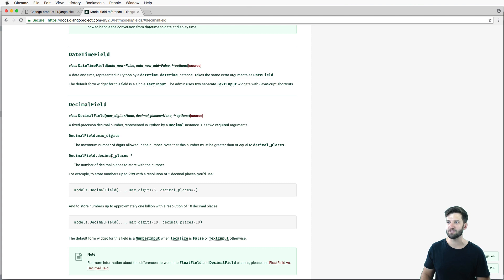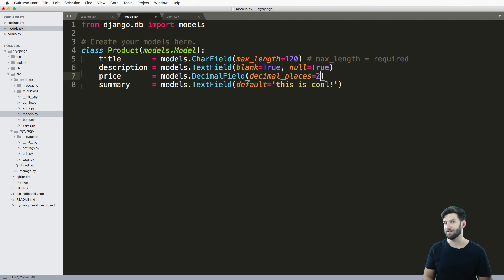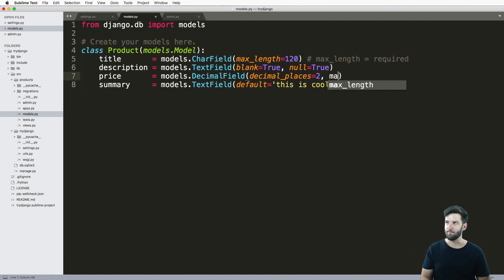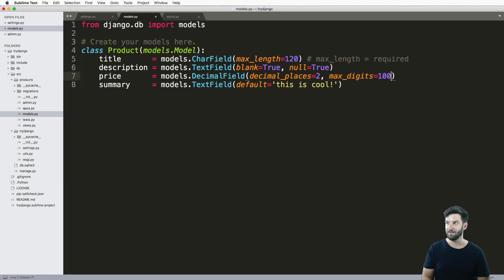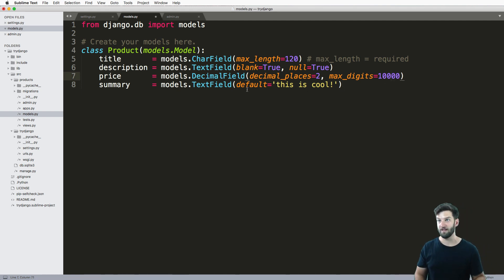So let's go ahead and add those for a product — decimal_places is going to be two, because you don't have three decimal places of cents. And then max_digits, as in the number of digits this will allow — 1000 digits is actually a lot for a decimal number. Do that math in your head: what's 10,000 digits in dollars — that's a lot.